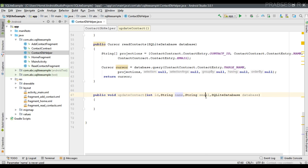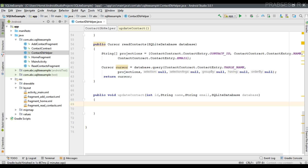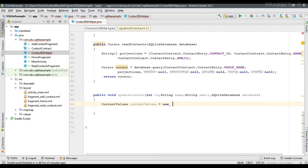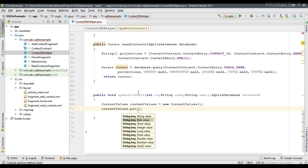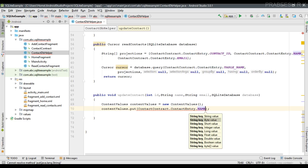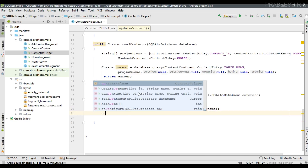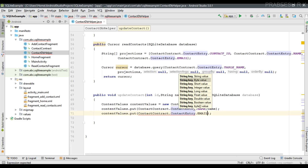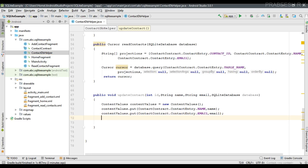We are going to update name and email according to ID, so those are the updated data fields. The first thing is to add the new data to a ContentValues object. I create an object of ContentValues, then add the updated data in the form of name-value pairs — first the name field using the key from the contract class, then the email field.